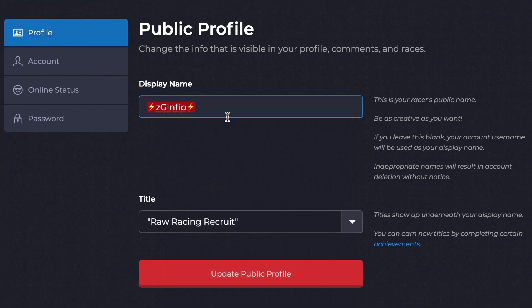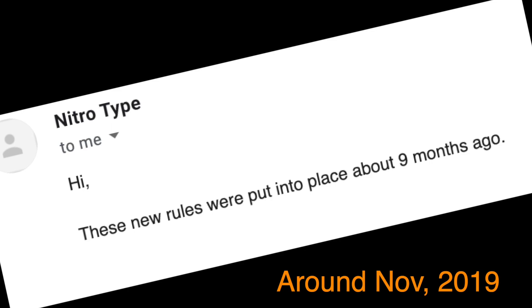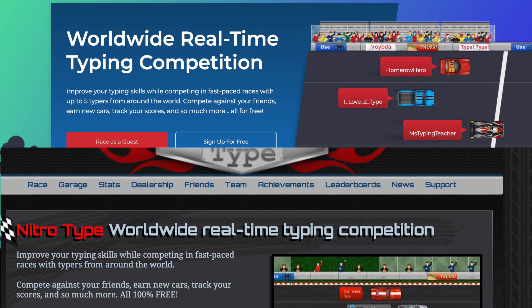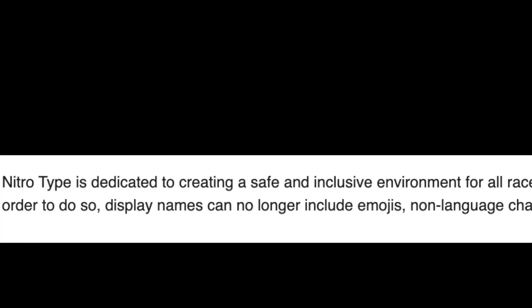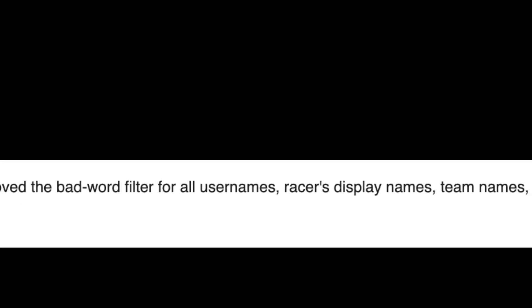I'm going to stop right here because there's no trick to adding a symbol or emoji on your Nitrotype display name. About nine months ago — around November 2019 — the Nitrotype website was updated with a new-looking website. Along with that update, you can no longer have emojis or symbols next to your display name. And for that reason we're not able to have emojis and symbols next to our Nitrotype display names.